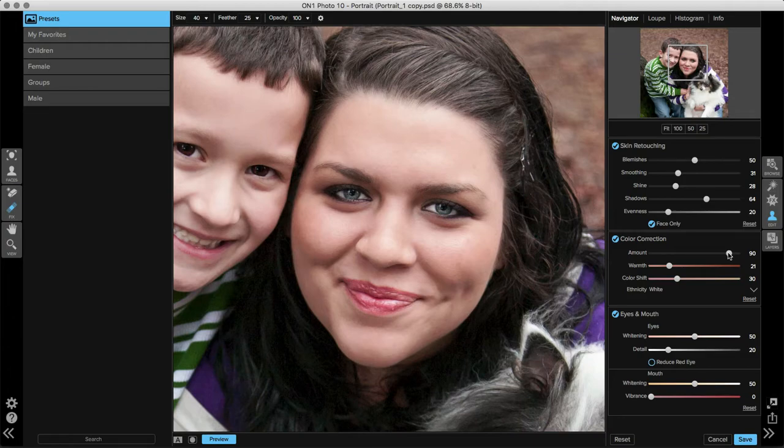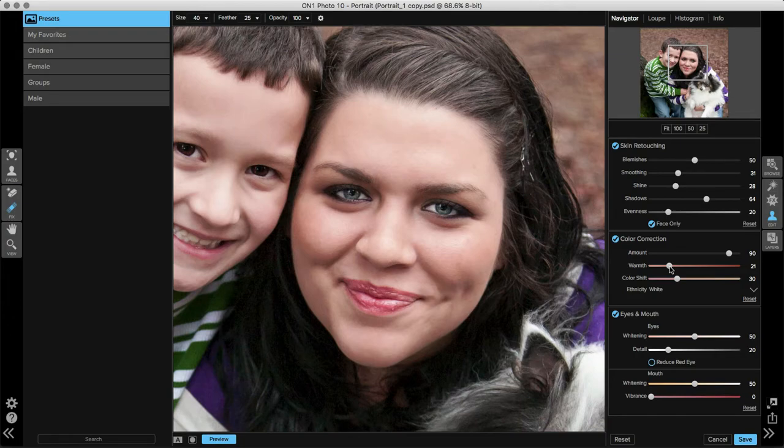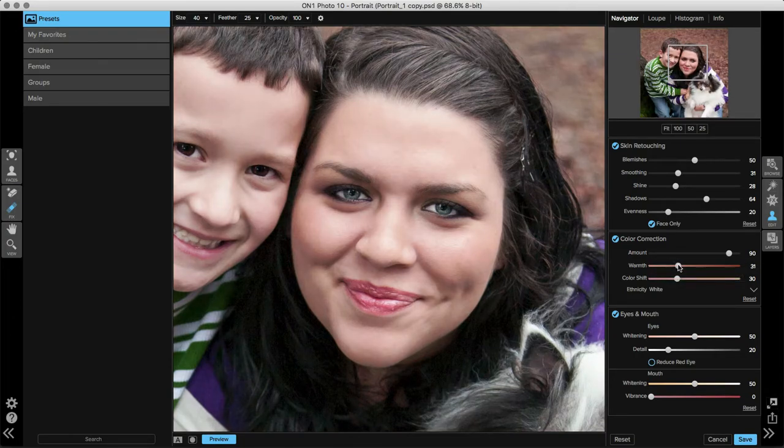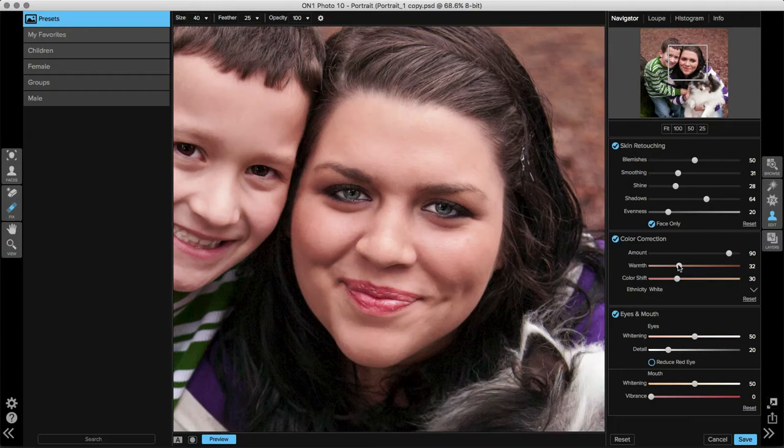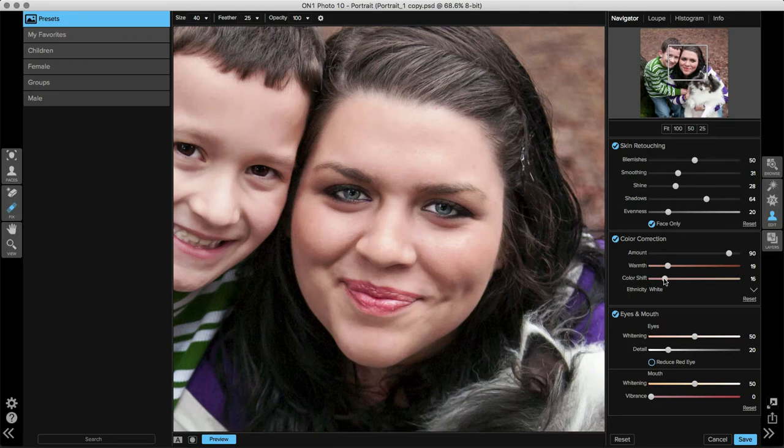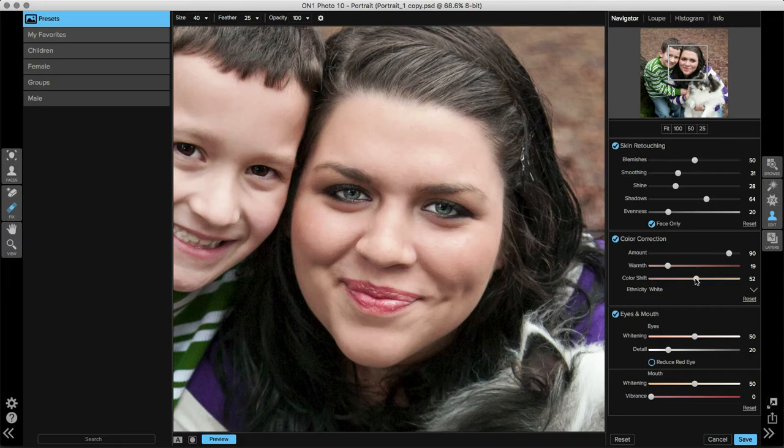If you don't completely like how the amount slider is adjusting the color correction, you can manually do that by taking the Warmth slider and moving it to the left to make your image a little cooler, to the right to make it a little bit warmer, or the Color Shift slider, you can move it to the left to make it a little bit more magenta, or to the right to make it a little bit more green.